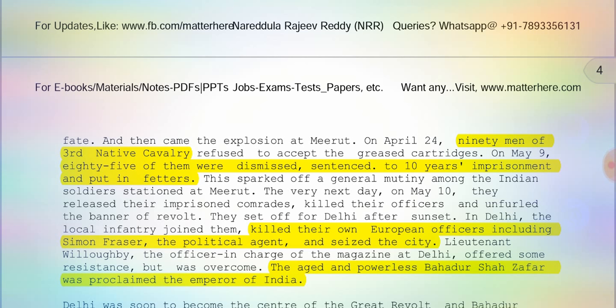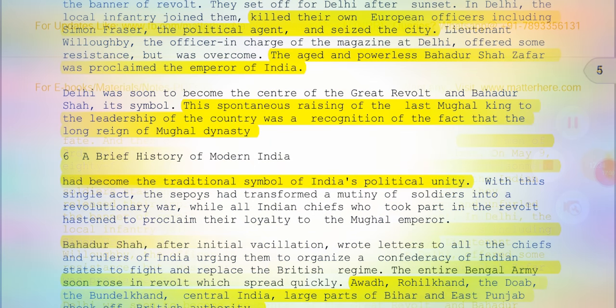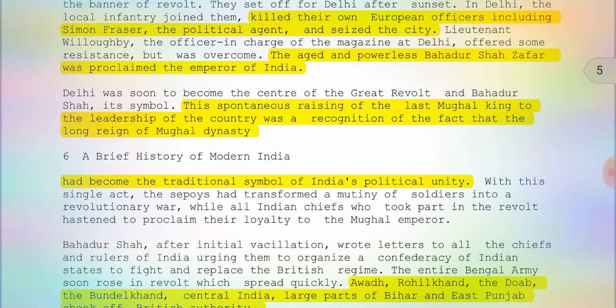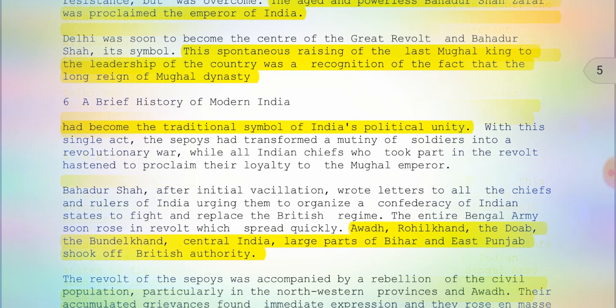In Delhi, they found Bahadur Shah Zafar, the last Mughal emperor — very old and powerless — but they proclaimed him as the Emperor of India. This spontaneous rising and the recognition of the last Mughal king to the leadership of the country acknowledged that the long reign of the Mughal dynasty had become the traditional symbol of India's political unity. The entire Bengal Army soon rose in revolt, which spread quickly across Awadh, Rohilkhand, the Doab, Bundelkhand, central India, large parts of Bihar, and east Punjab.